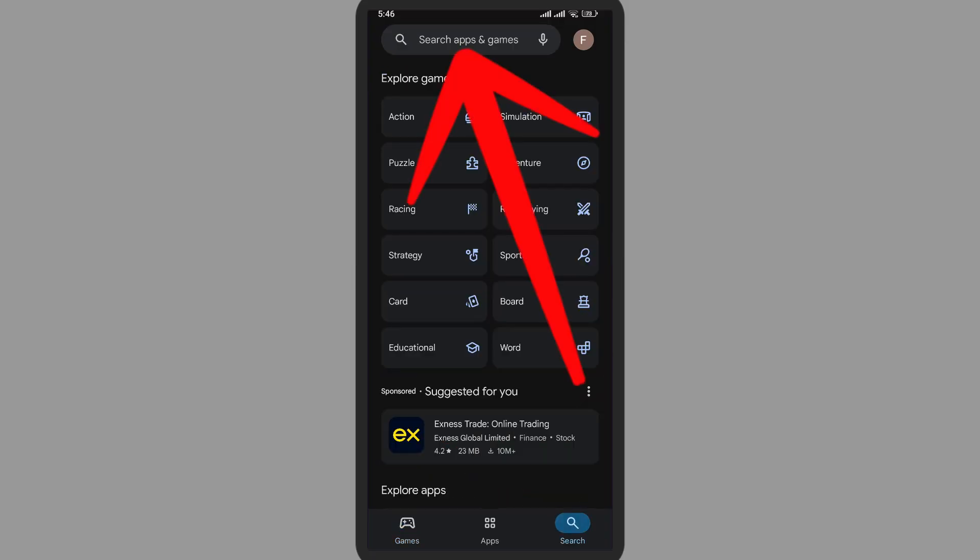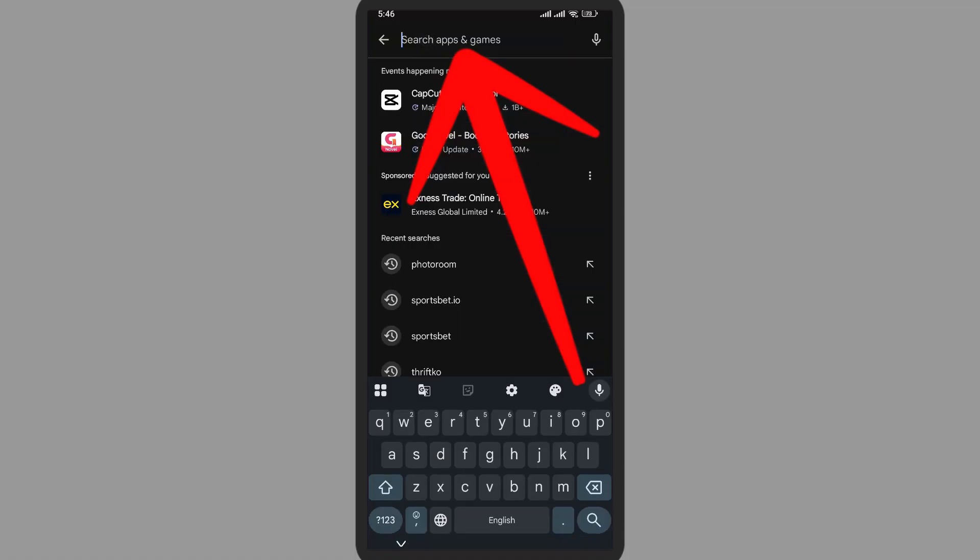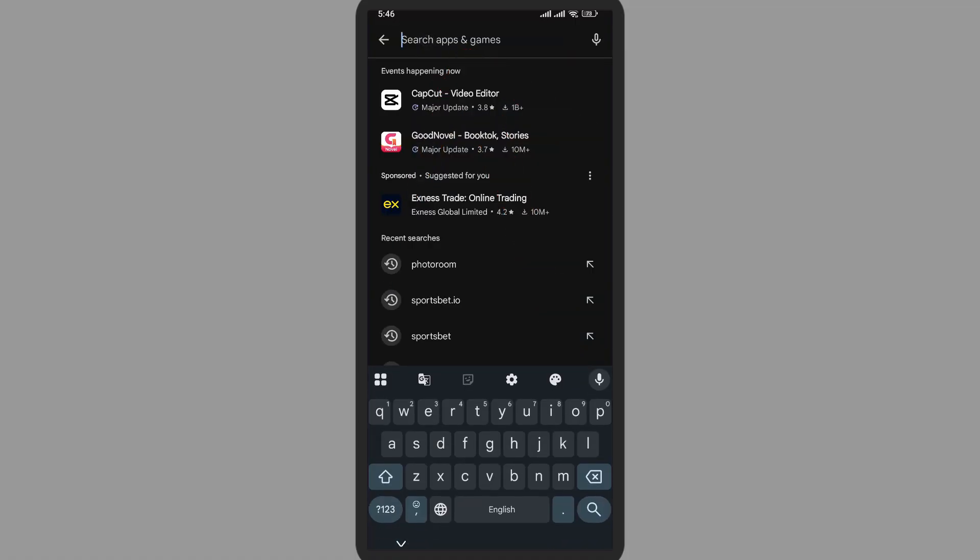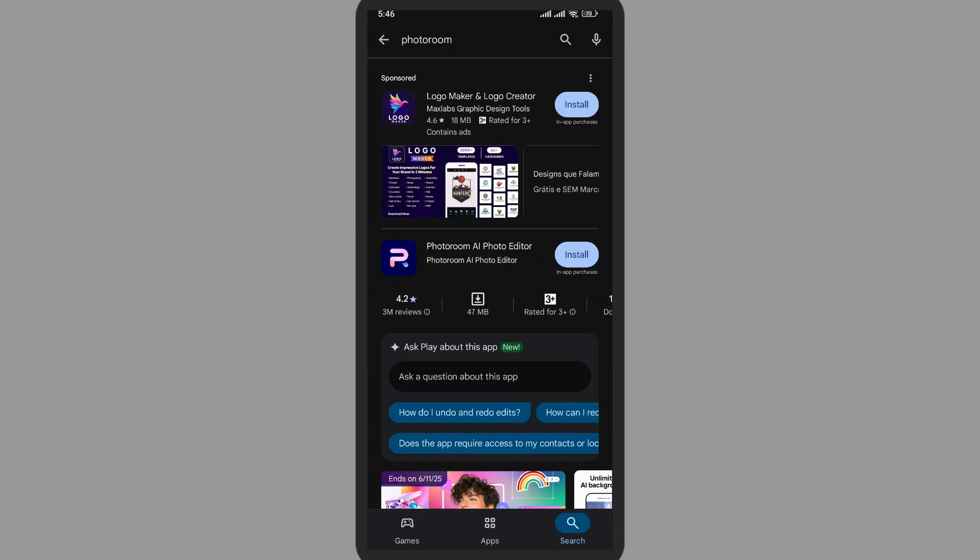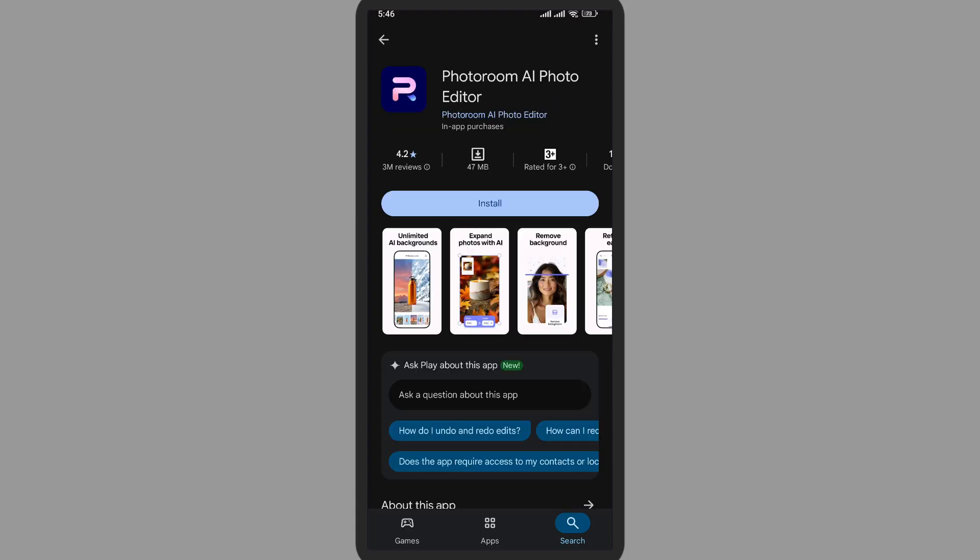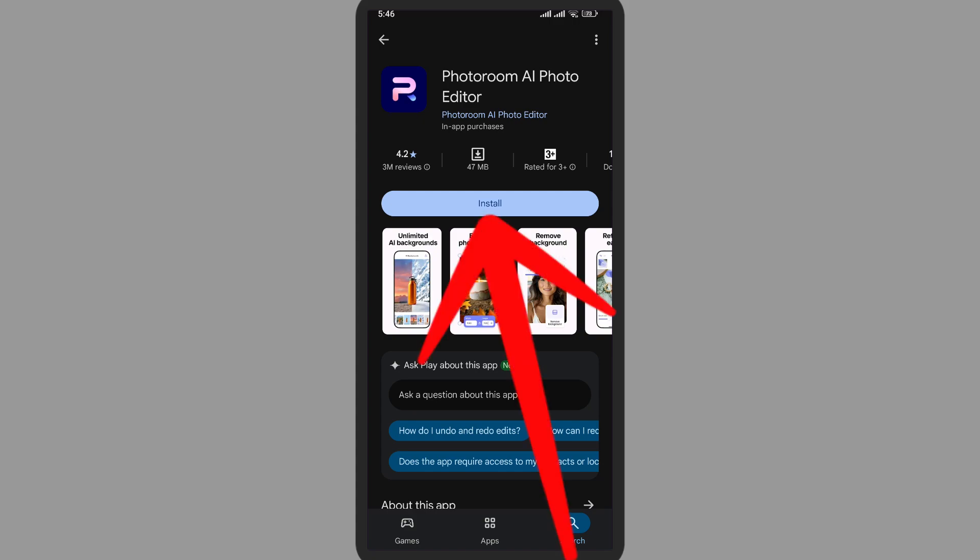Now on the top at the search bar, simply search for Photo Room. So it will pop up in the top. Simply tap on it. You can make sure this is the right application by seeing the logo and by seeing the company's name, Photo Room AI Photo Editor. Now simply tap on this install button.